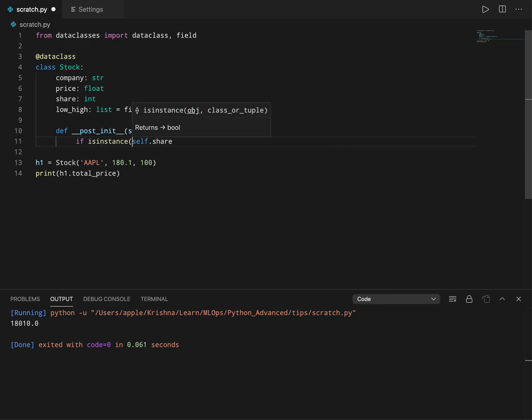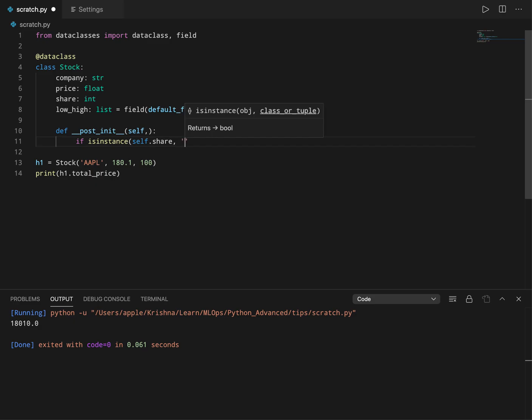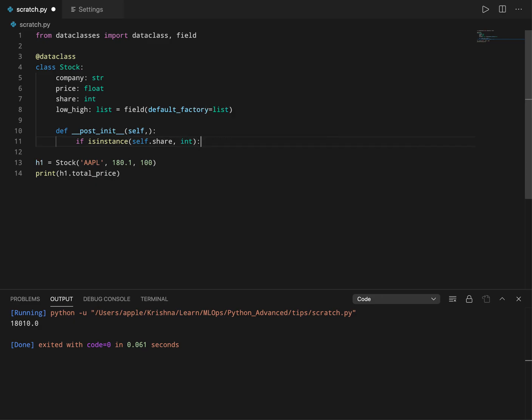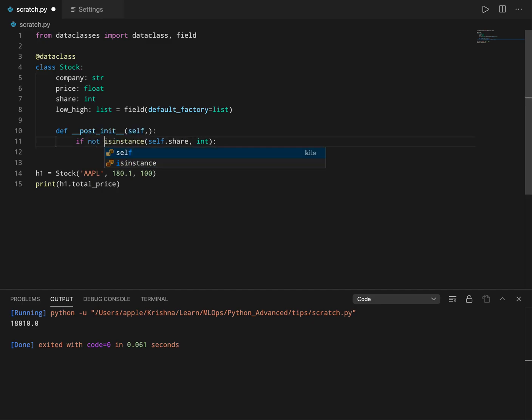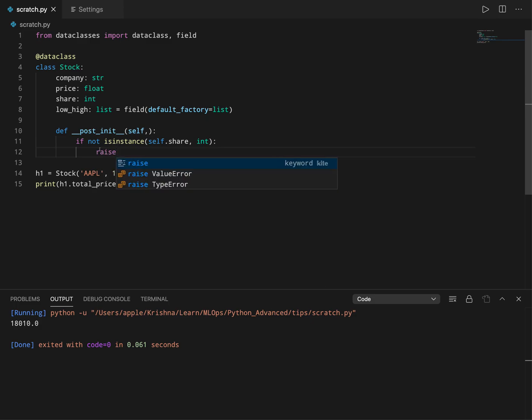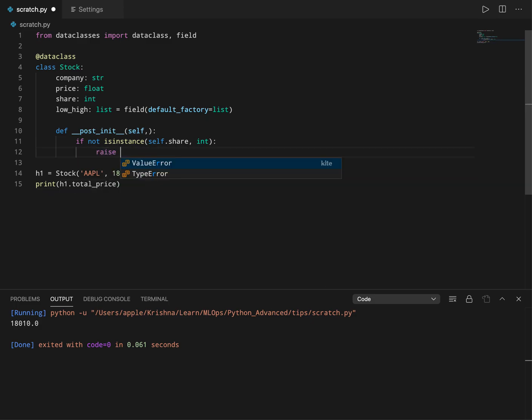Let's say int, or you will check if it is not of type int, then you can raise some value error.